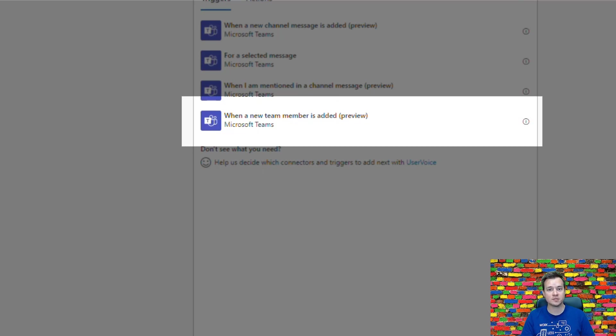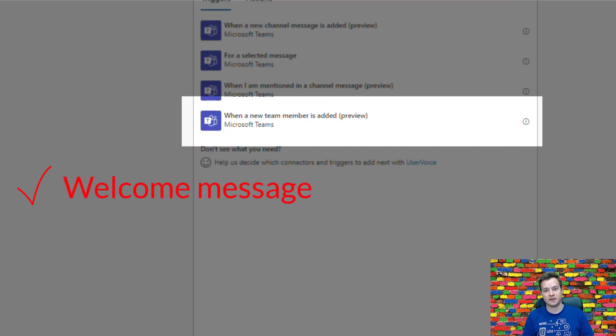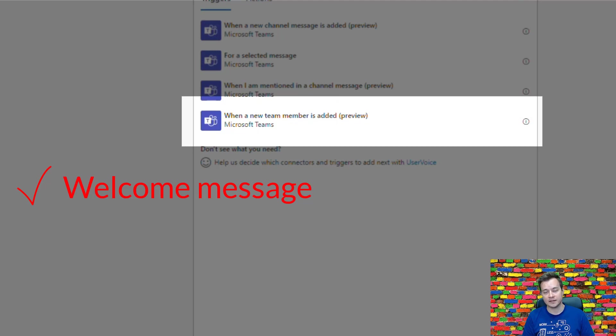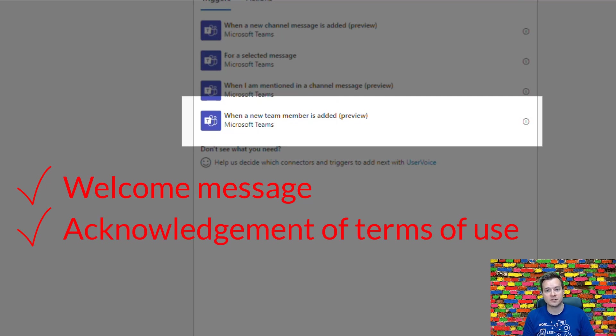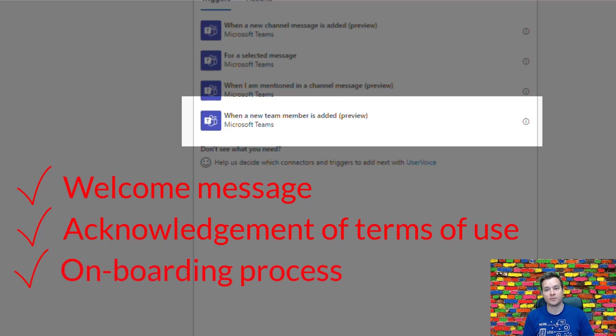For example, to display them a welcome message or a message with an adaptive card to confirm the rules and guidelines that they have to acknowledge, or maybe to display an application or software to help them onboard with Microsoft Teams or with the team's procedures.